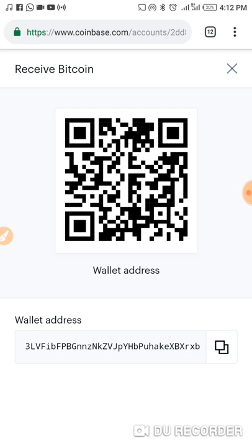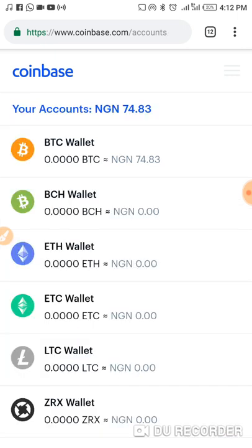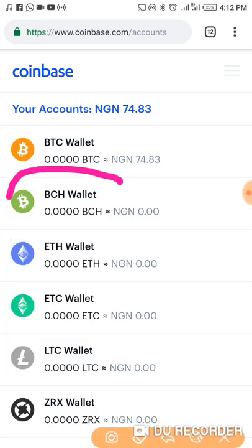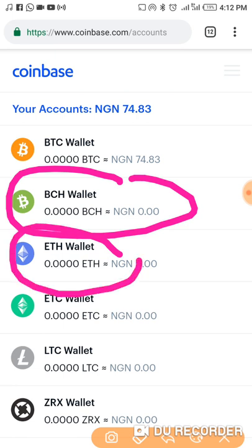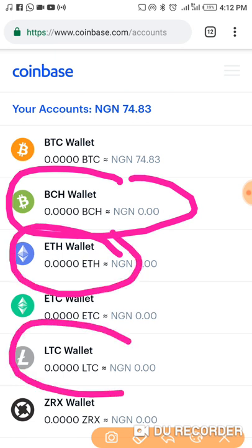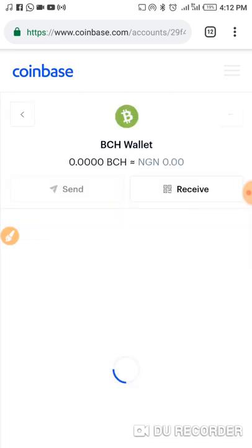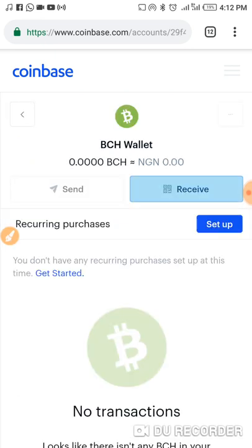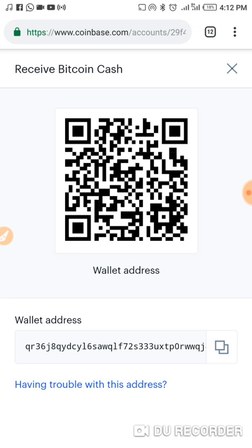This is just a little guide on how you can make use of Coinbase. If someone wants to send you Bitcoin Cash, Ethereum, or Litecoin, the same process applies — you click on any of those wallets, then click on 'Receive,' and you can get your wallet address.